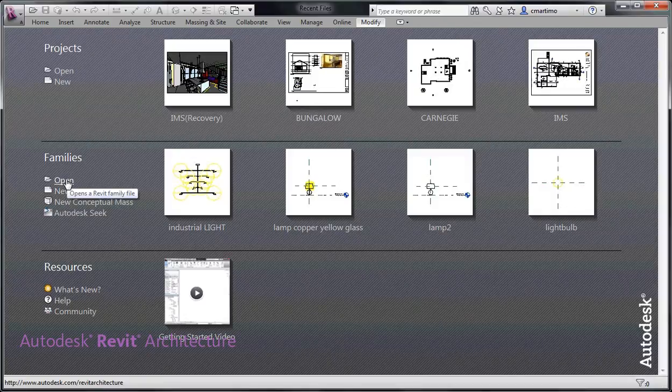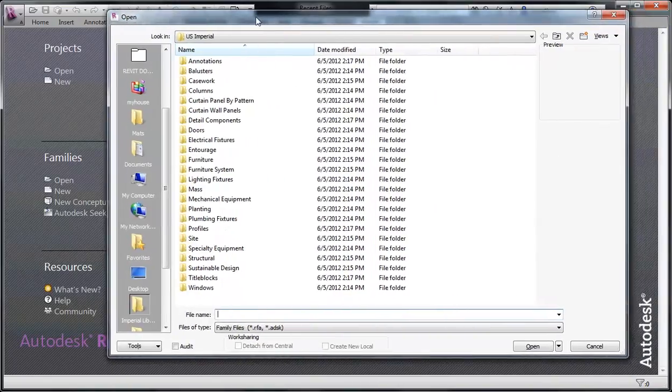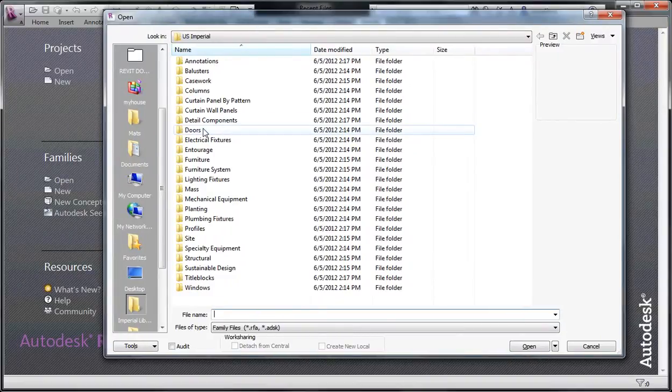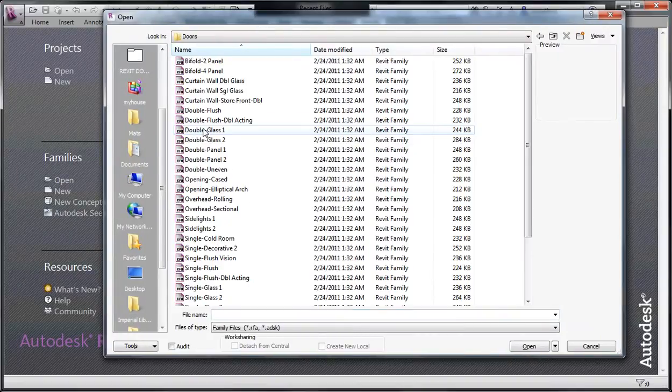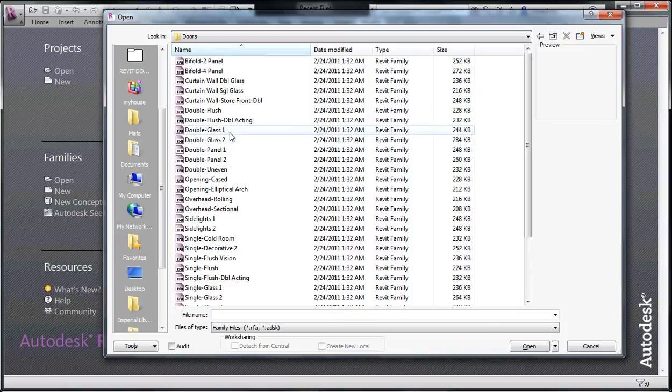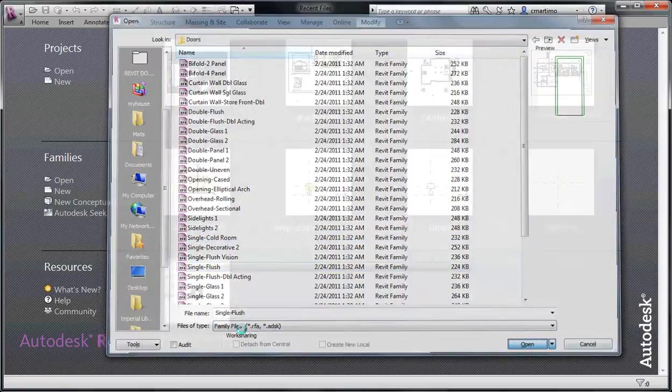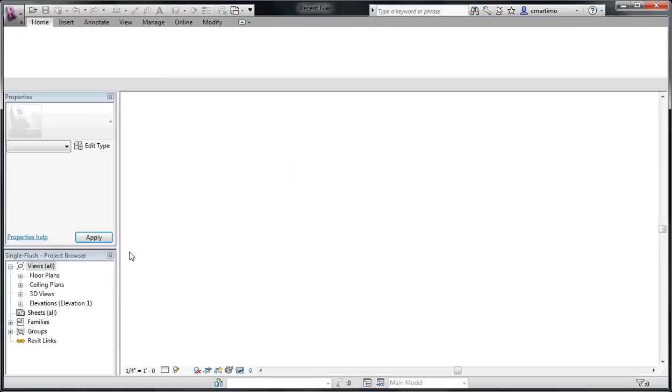So under families, I'm just going to select open, I'm able to look at this dialog box and select doors and I'm just going to select a standard door here so that we can look at that and I can point out some of these elements. So I'm just going to select a single flush door and select open.